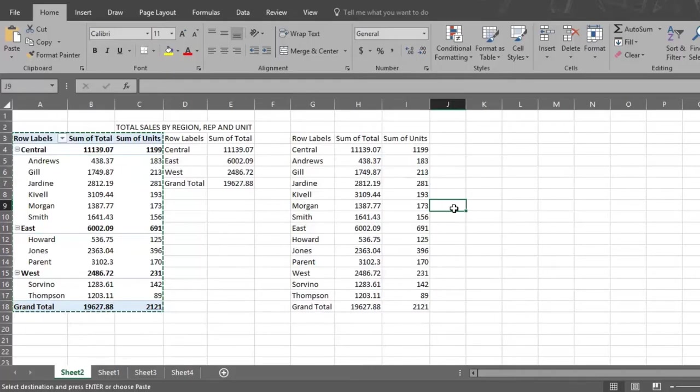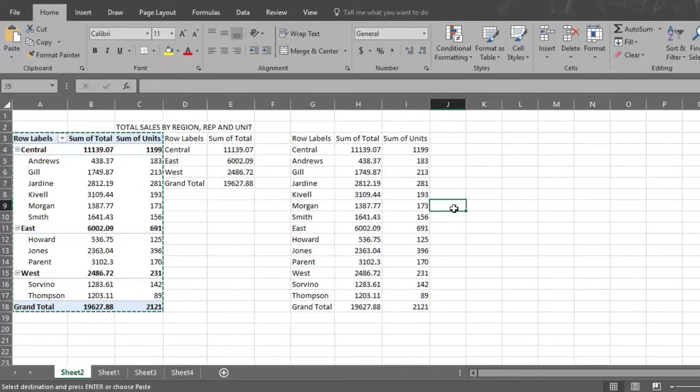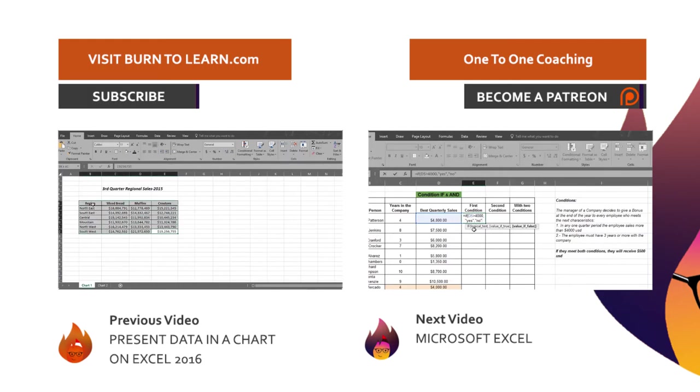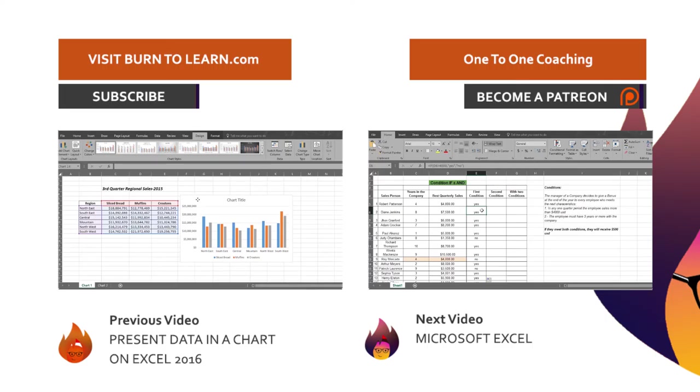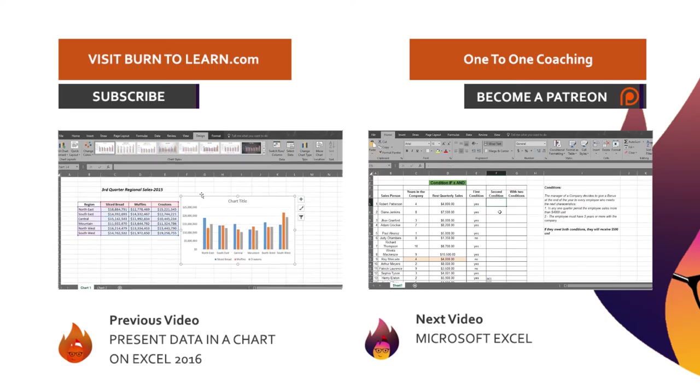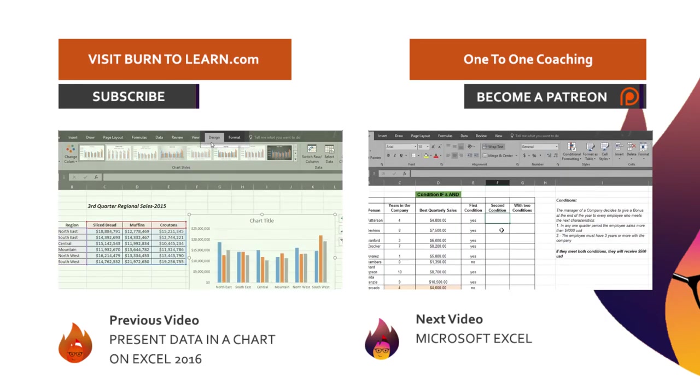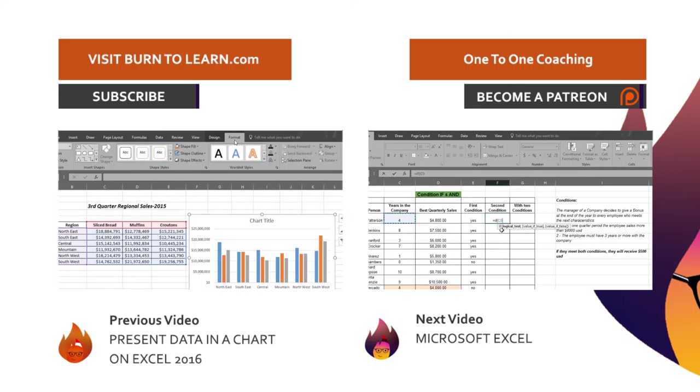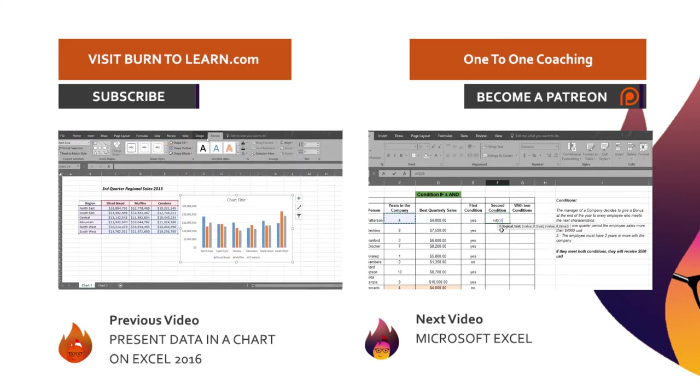Now you know that Excel 2016 pivot tables allow you to analyze and present key important points hidden in large data reports. No other tool in Excel gives you this flexibility and analytical power. Visit burn2learn.com to watch our other videos in our Microsoft Excel series. To get personal direct coaching support, click on our one-on-one coaching link and talk to our experts. Click our patron link to help us keep our videos available free of charge. Be sure to watch our next video on Microsoft Excel 2016. See you soon.